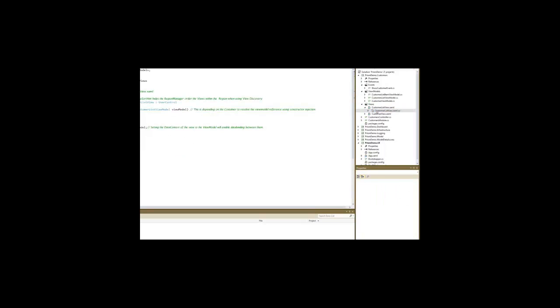The customer list view model, if we look at the customer list view, remember this one is one of the two views that use view discovery to be added to the tab region, the body region, the tab control.